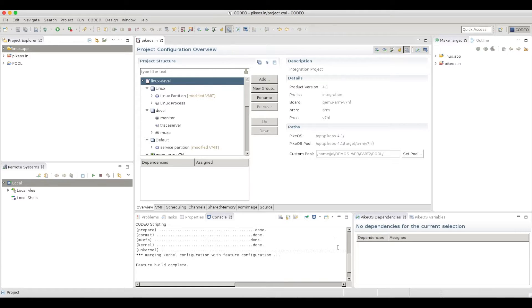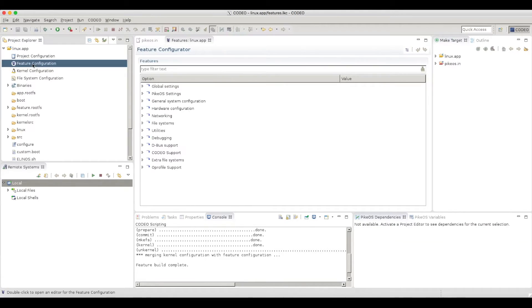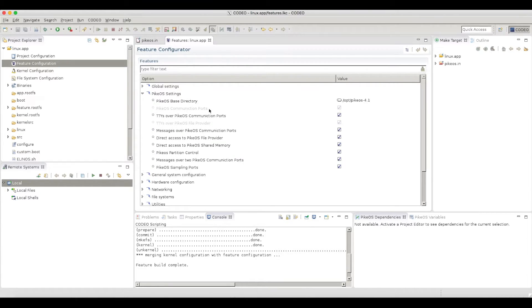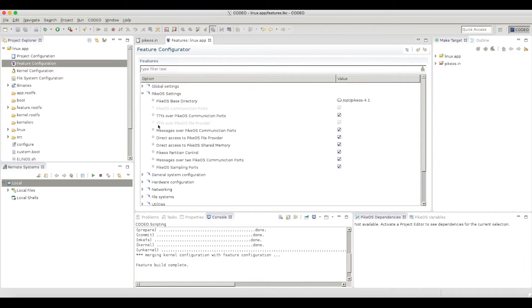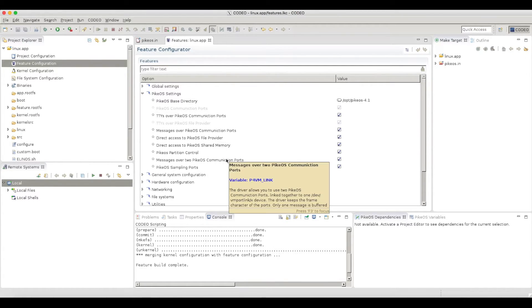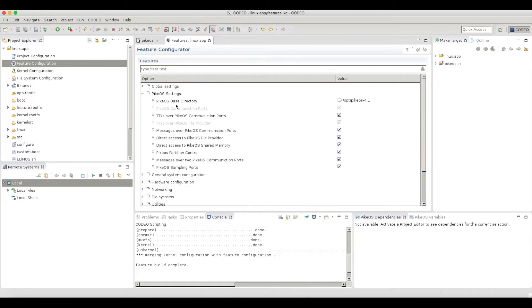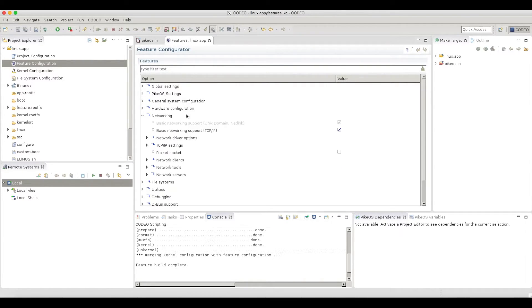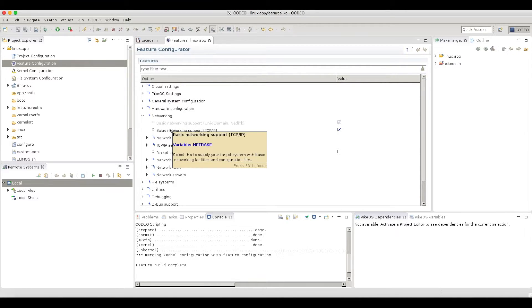Right. My project is created. Let's look at the features that will be used in this project. What I'm really interested in are the PikeOS features. So what you see here is that in this setup, I'm using PikeOS 4.1, and I'm adding a couple of drivers, which basically enables accessing directly the PikeOS device drivers. What about the networking? So I will have TCP IP setup.